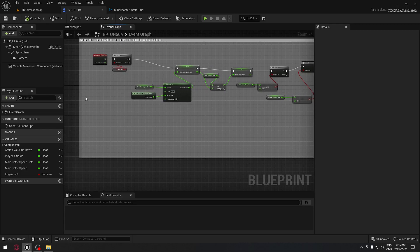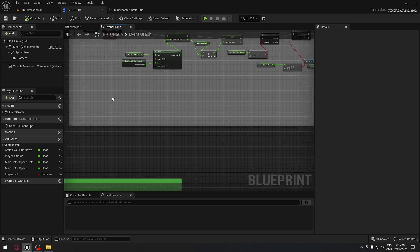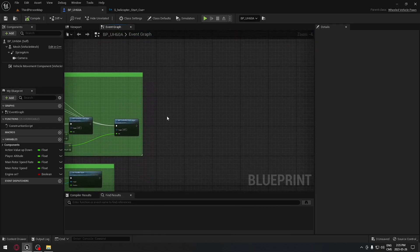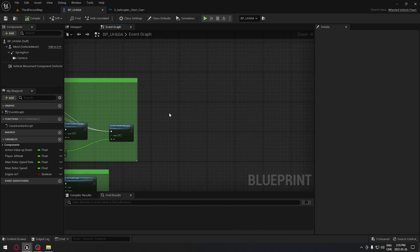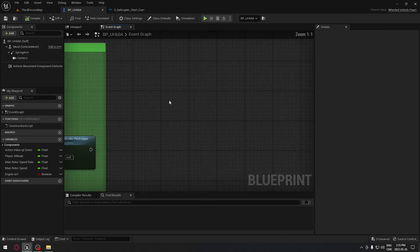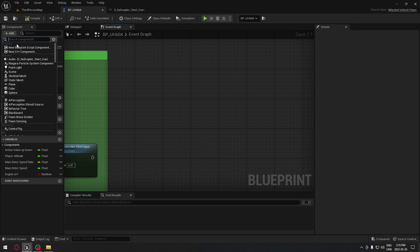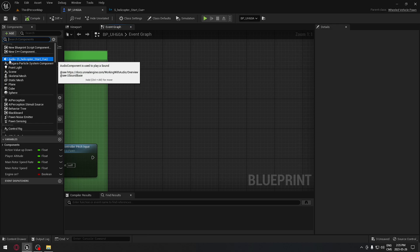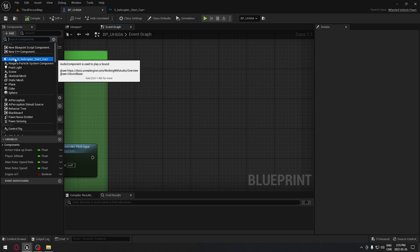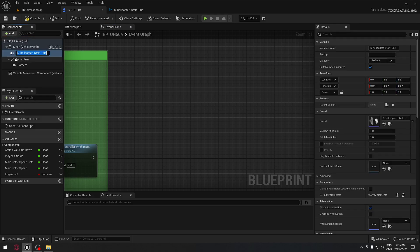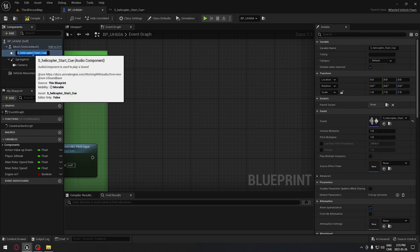Back in our blueprint for our helicopter, we need to add the sound that we just created. Here under the components, we're going to click Add and we're going to search for the audio, right here. If you already selected your cue before, it shall do this; otherwise, it's just going to say audio.